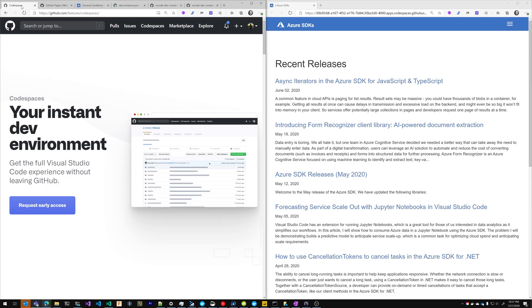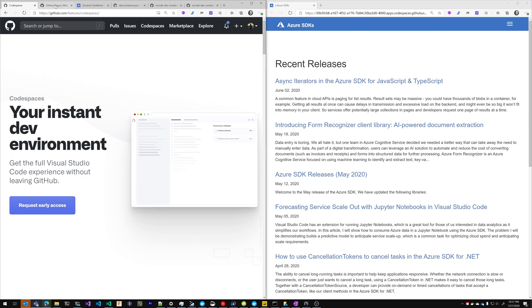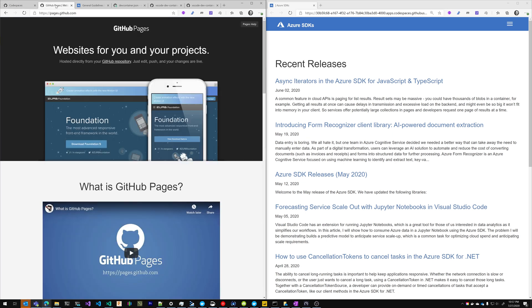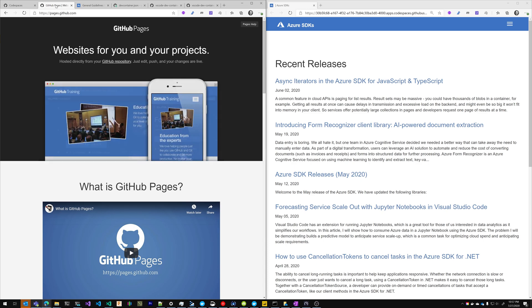So that's it for this video. We got GitHub Codespaces running in a GitHub Pages website in a couple of minutes. Thanks for watching and have a great day.